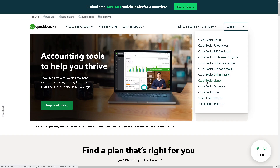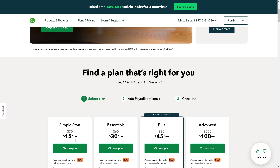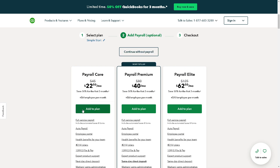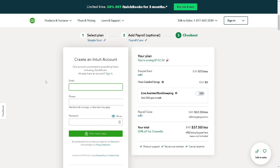If this is your first time in QuickBooks, just find a plan that's right for you. From here, all you have to do is follow the on-screen instructions and you are all set.